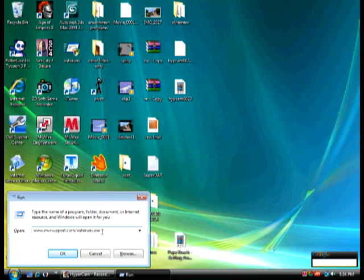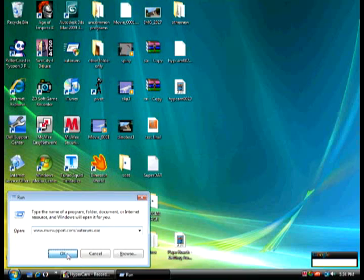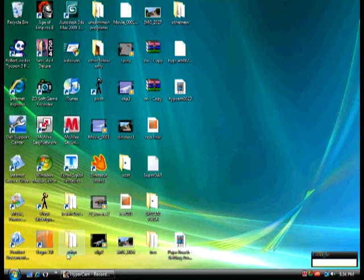After you type that in, double check it. Make sure you have the right thing if it won't work, and then hit OK.